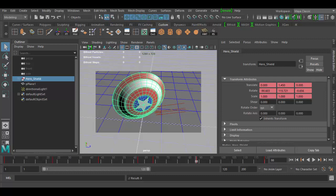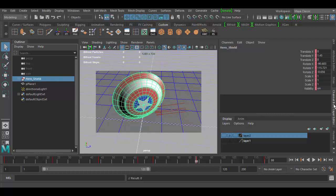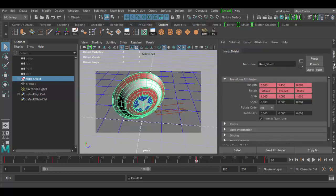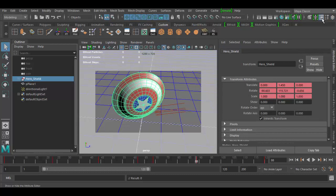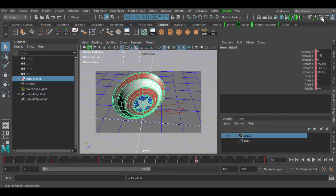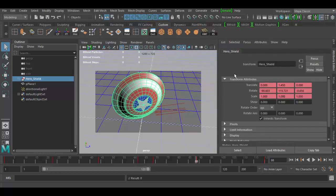Welcome back to Autodesk Maya 2017. In this tutorial we're going to cover the Attribute Editor. The Attribute Editor has literally all the attributes for whatever you have selected in your scene. It is a direct correlation to the channel box. You can access these by clicking on the little icons up here — this one is for the channels, this one is for the Attribute Editor. They look like little stacked folders for the channel box, and line folders for the Attribute Editor.